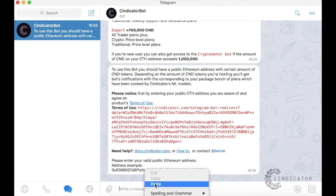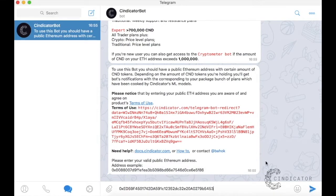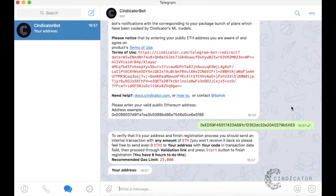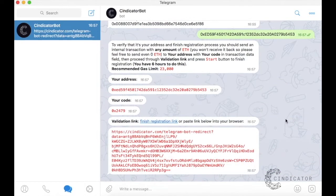Enter your Ether wallet address. Read the information provided by the bot.